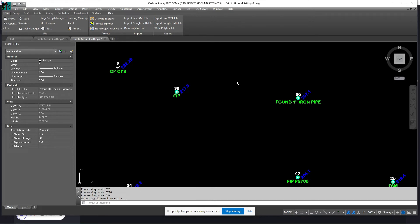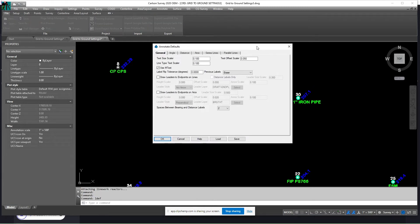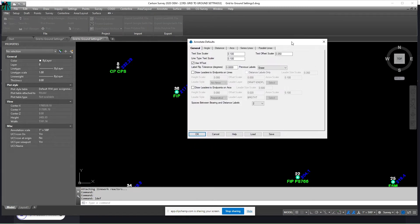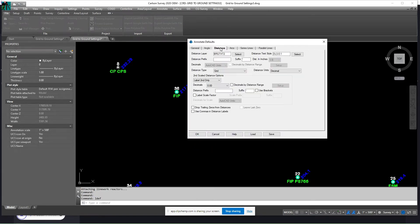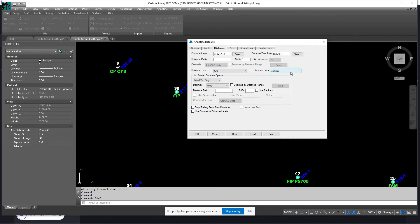So let's take a look at the annotation defaults. This is where we're going to set it up. Annotation defaults, we're going to go to distance. And the distances is where you can set what layers the annotations are going to come on, what text style you want to use, and whether or not what type of distances you're using or converting and your scale distance options.